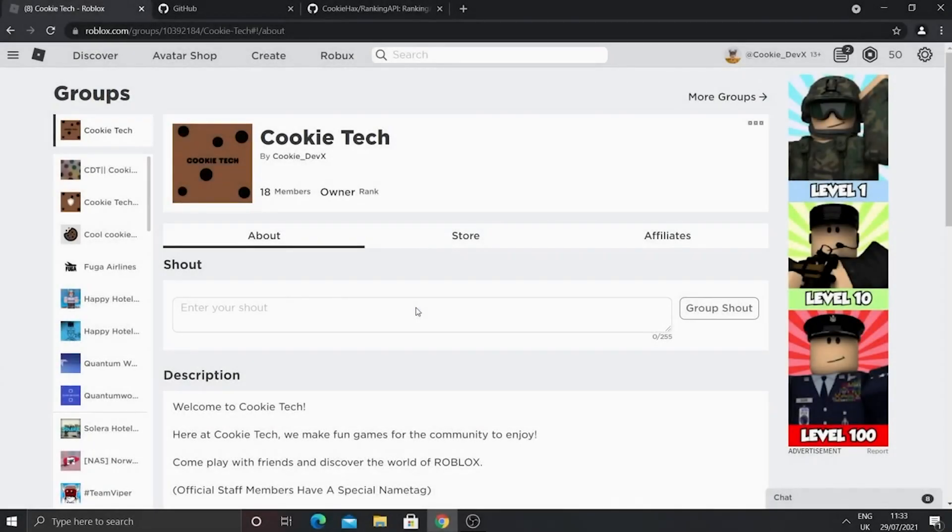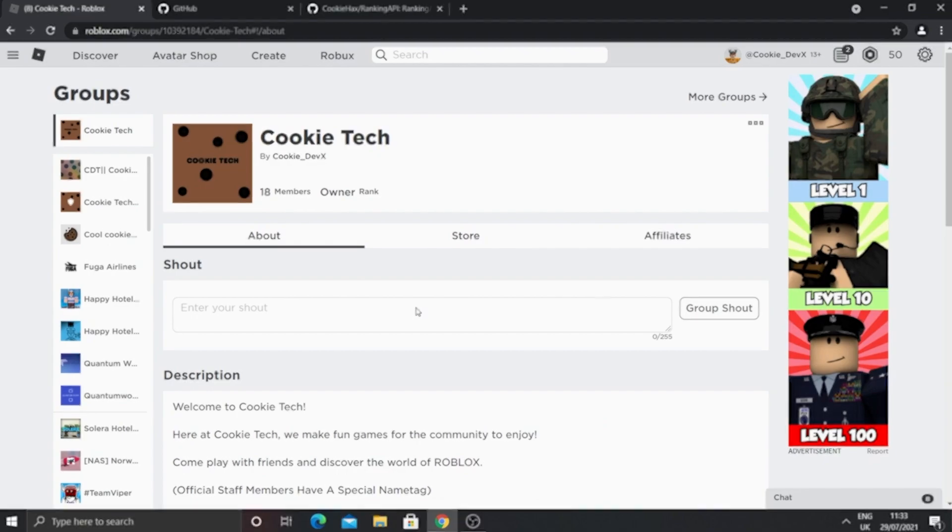Today, I'm going to be teaching you how to make a Roblox ranking service. Ranking services are systems that can rank people in groups.